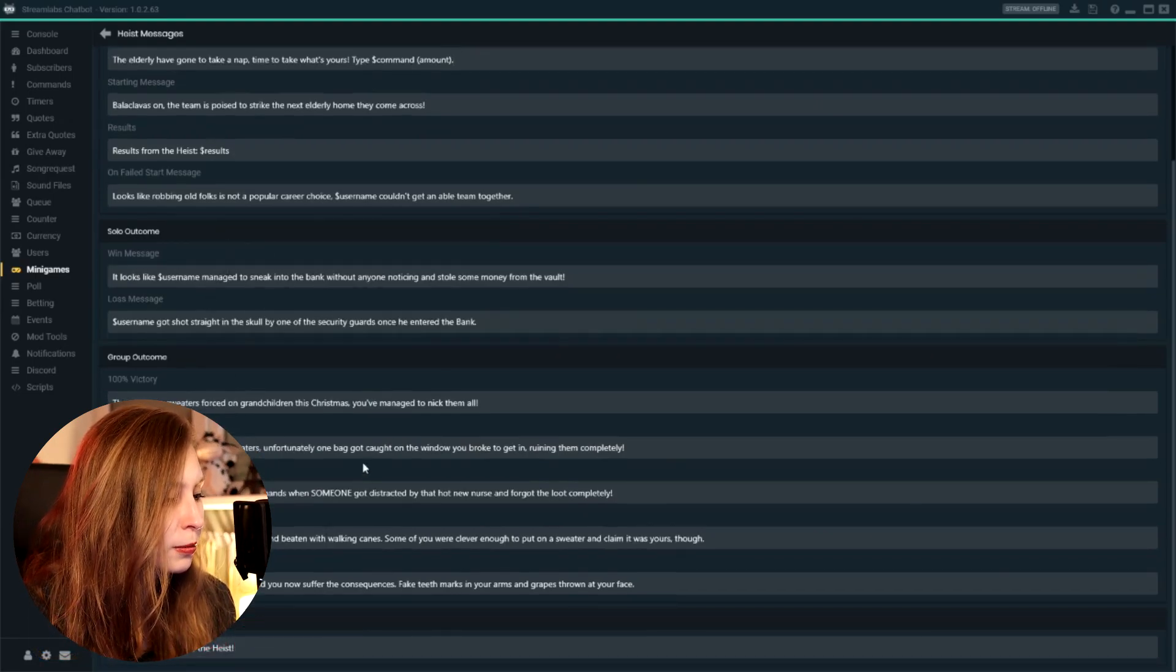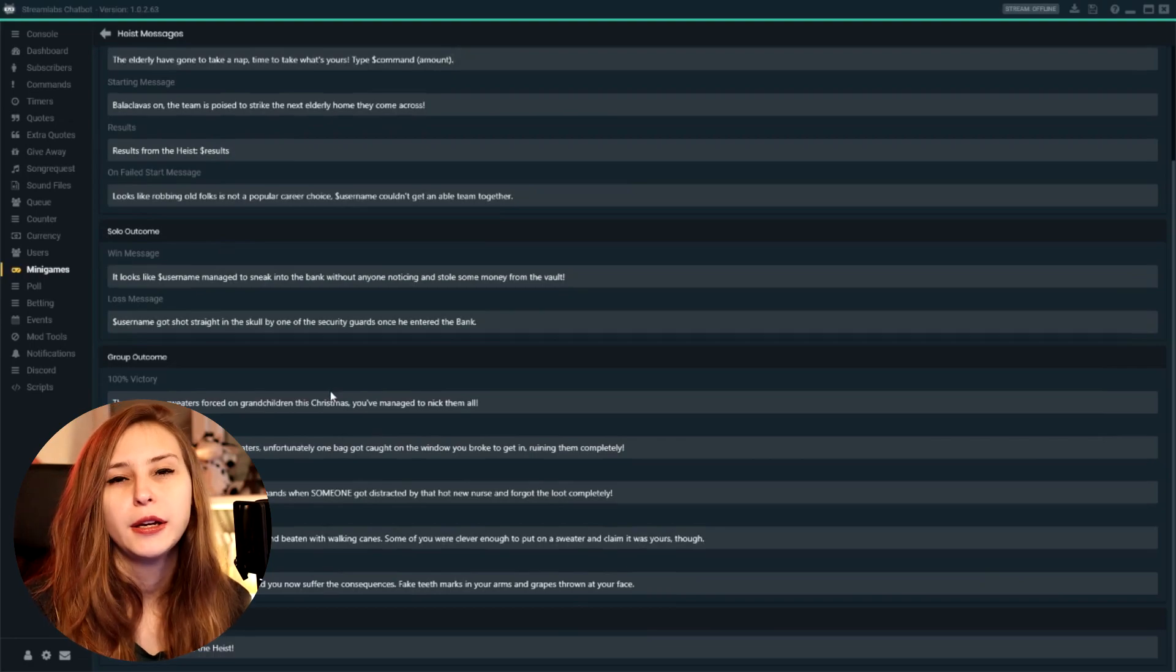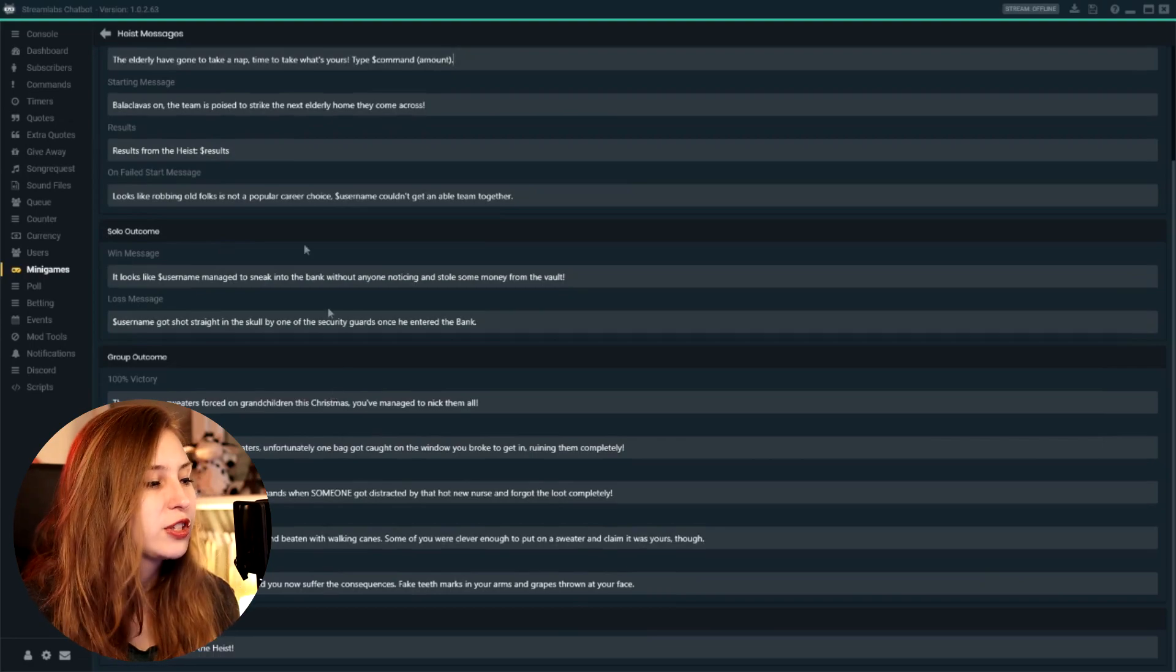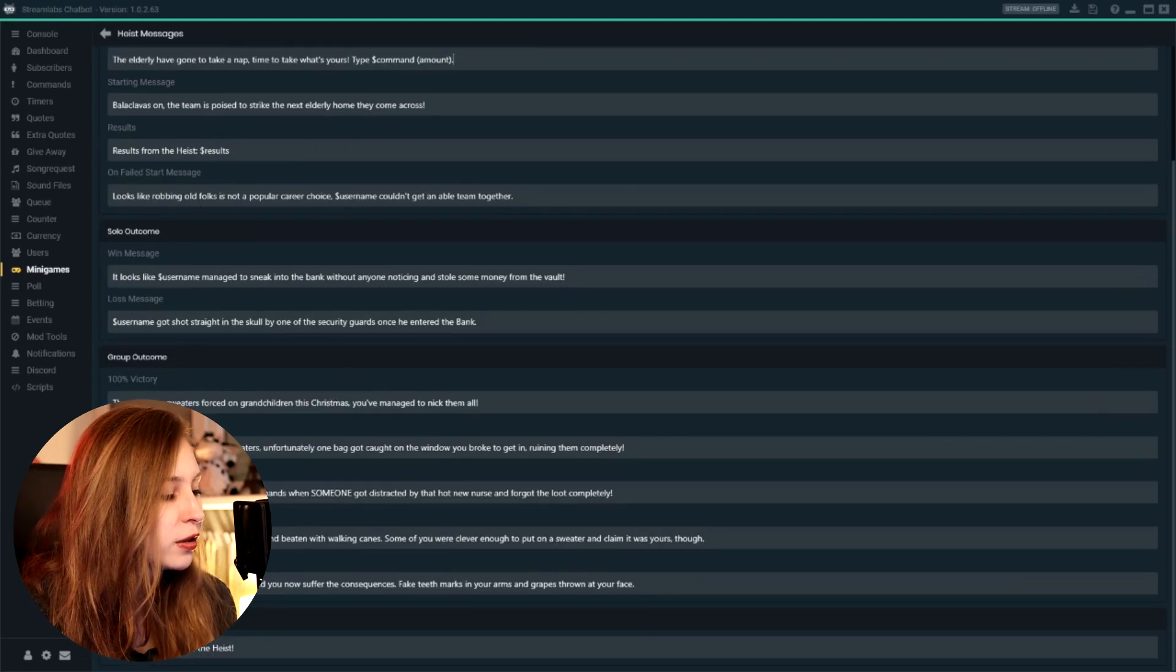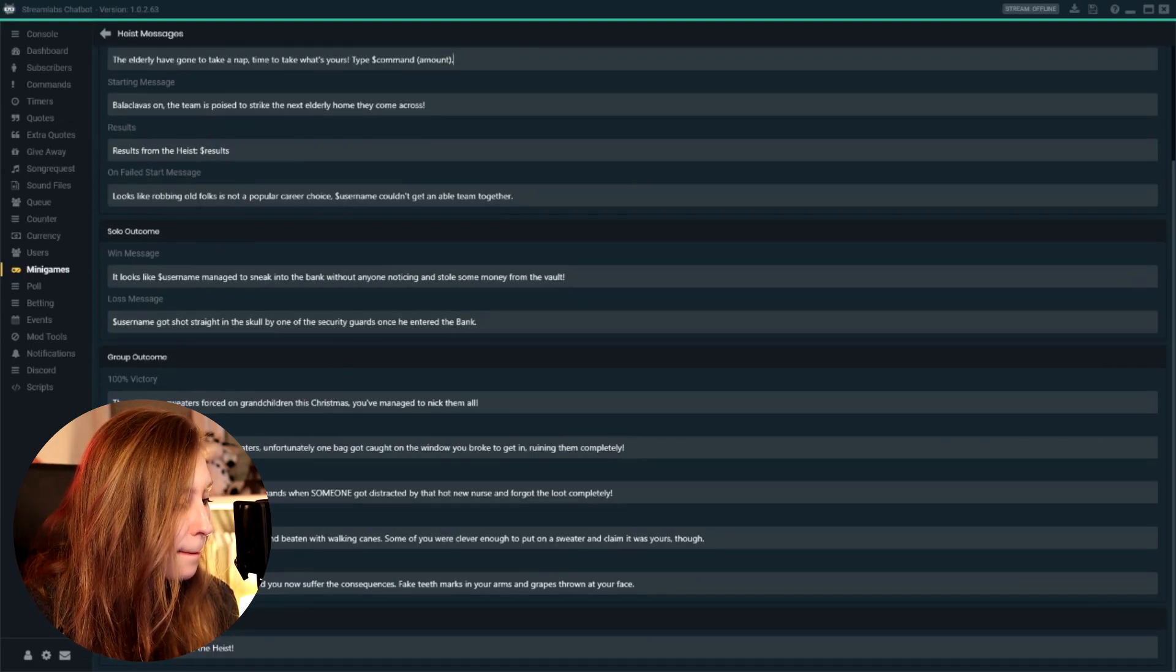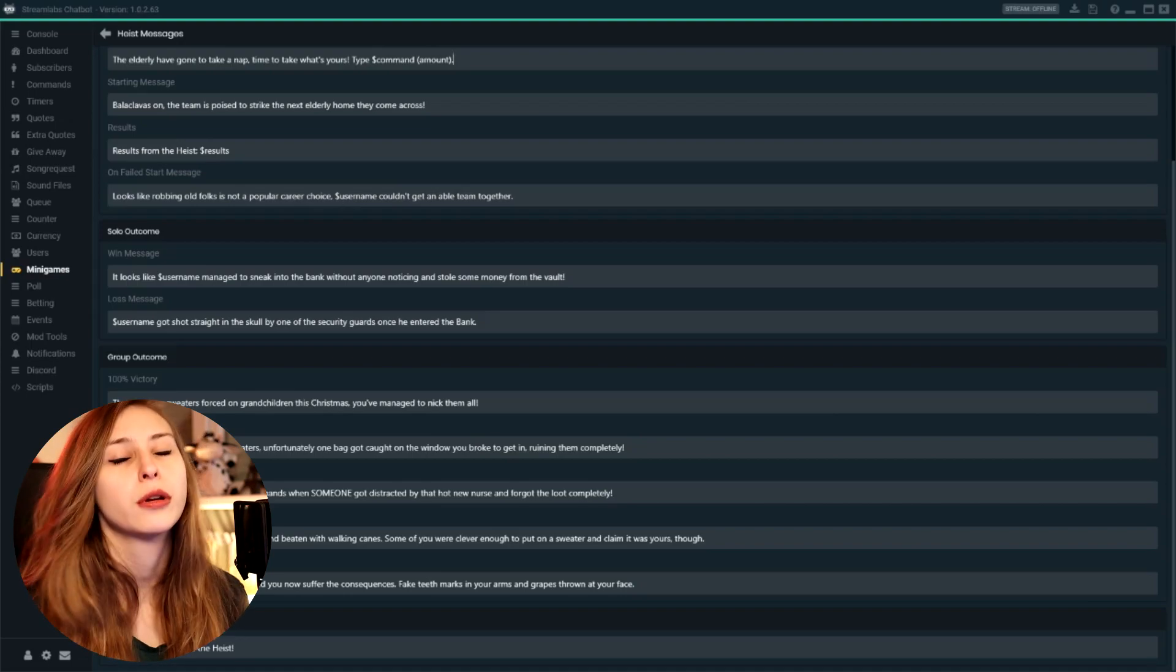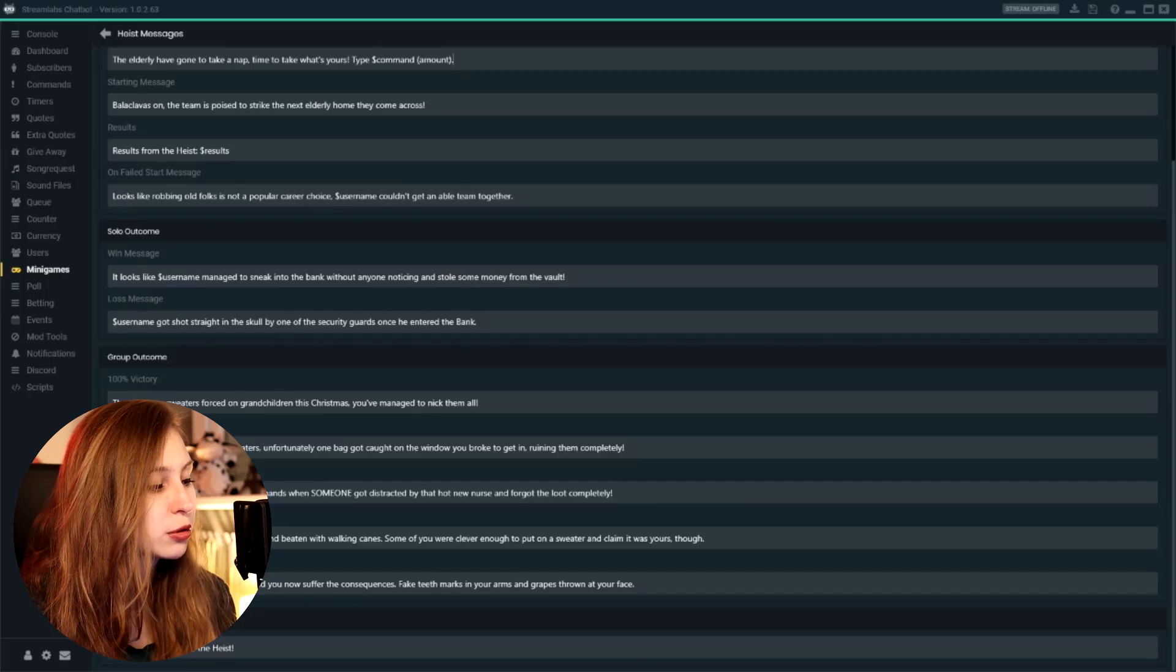And then we have some solo outcomes, some group outcomes. So you can basically set this all what you want. And then we have display entry message. So you can turn this on and off.